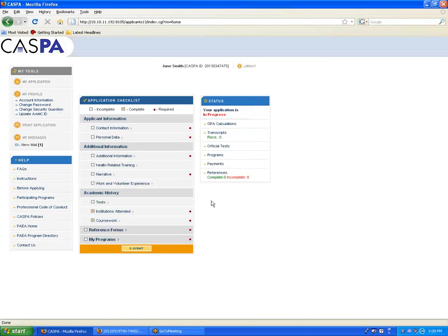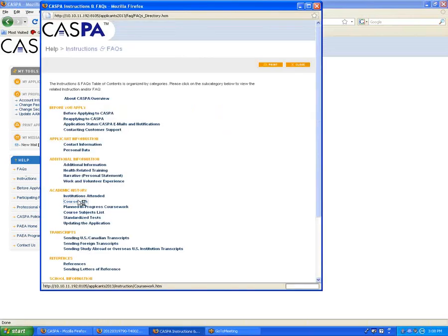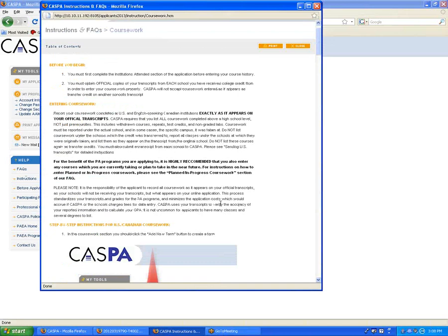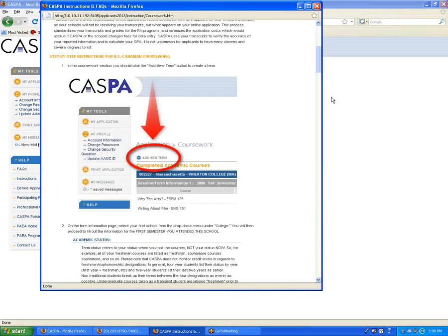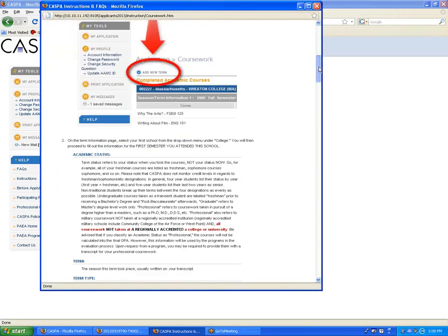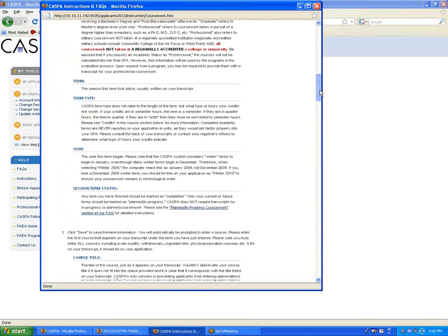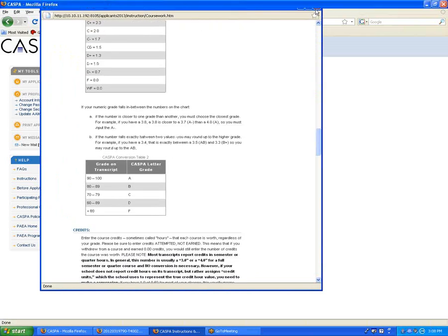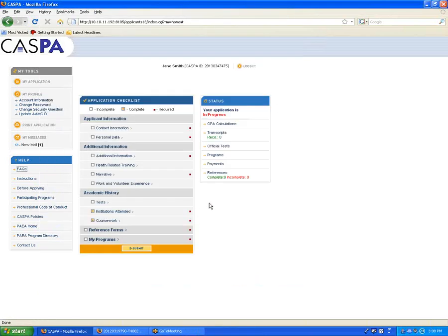This concludes our tutorial for entering basic coursework information. Please see the colleges and institutions attended and the coursework section of our frequently asked questions for much more detailed information and answers to questions for specific situations such as study abroad, advanced placement, and other coursework situations. Also, if you have any further questions, please feel free to call or email our customer service lines.